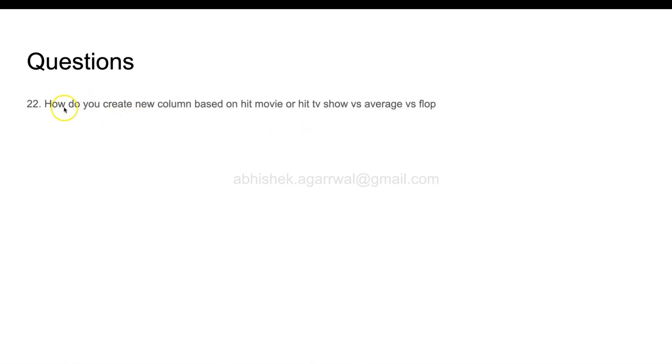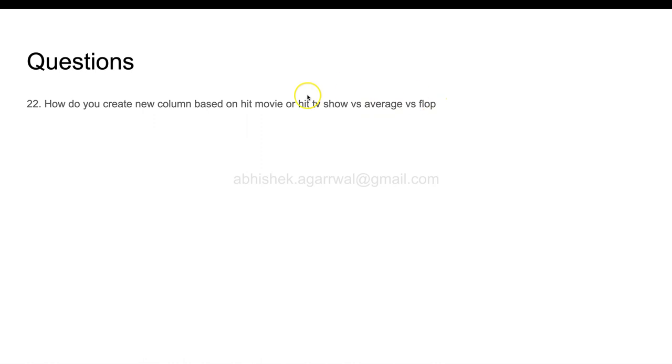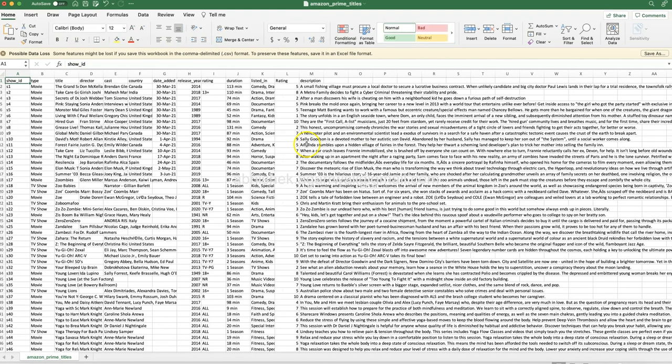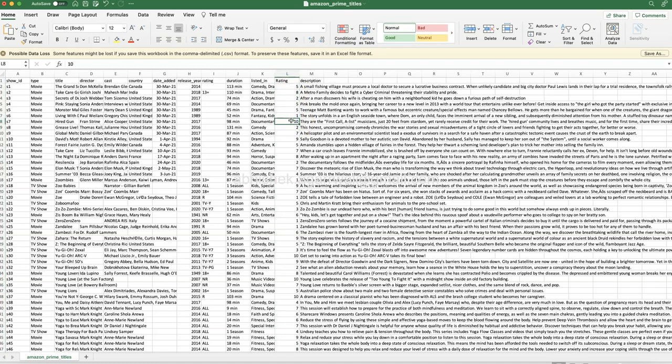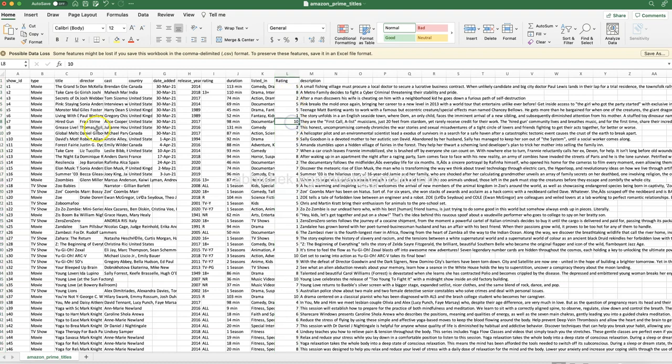The next question is question number 22. 21 questions I have already posted, so we are building upon that. How do you create a new column based on hit movie or hit TV show versus average versus flop? You can say hit movie, average movie, and flop movie, or for simplicity, what is a hit movie and what is a flop movie. I want to give you a hint. This is a new column which I have added called rating. Based on this rating, you need to identify or find a way. One is the lowest rating and ten is the highest rating that has been given to any movie or TV show.